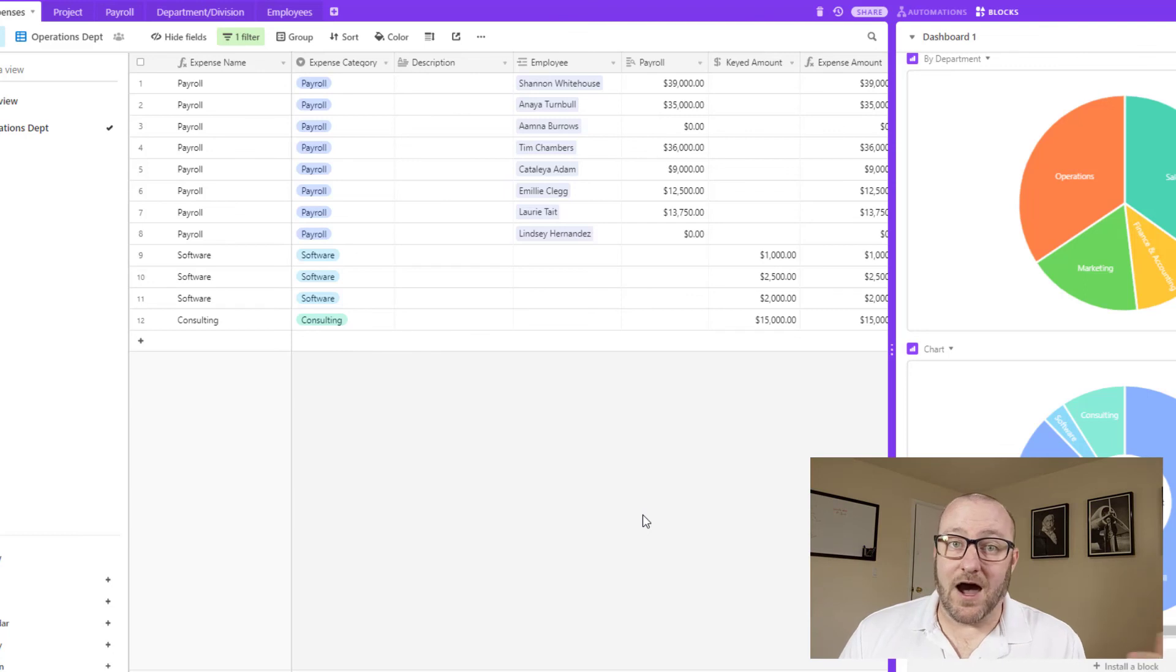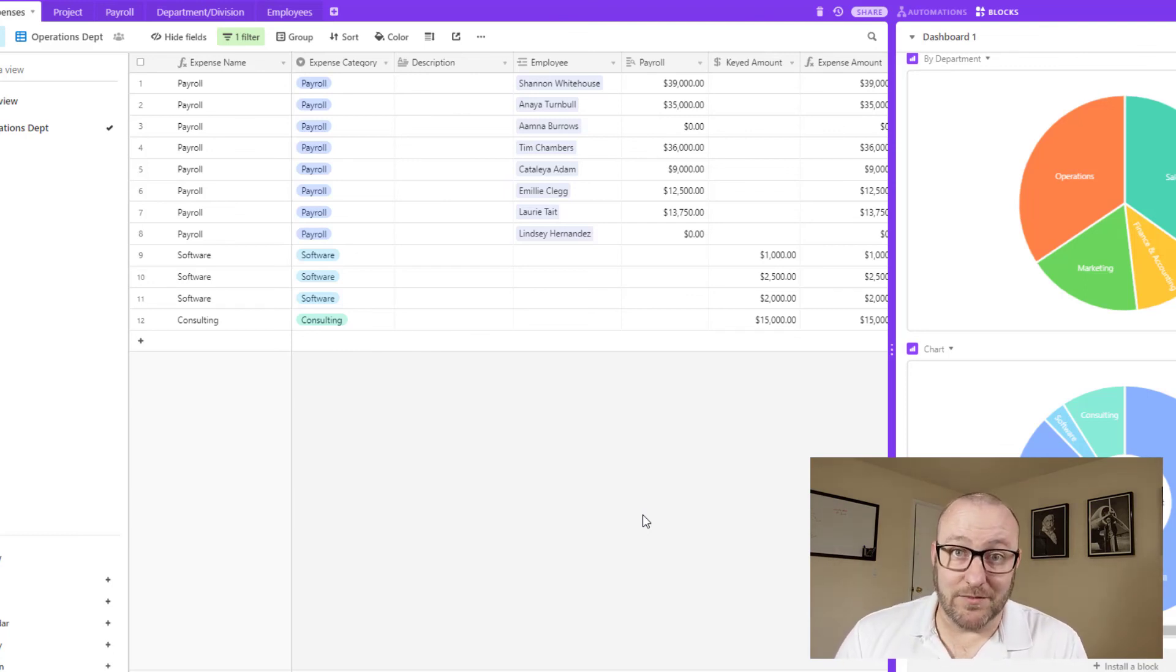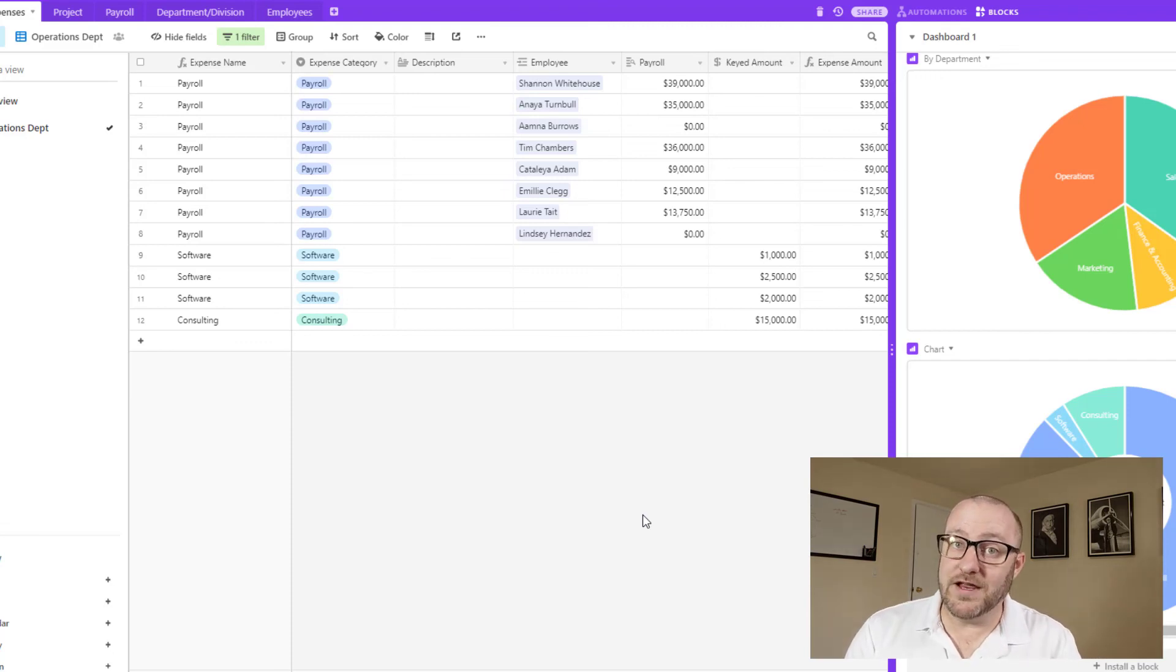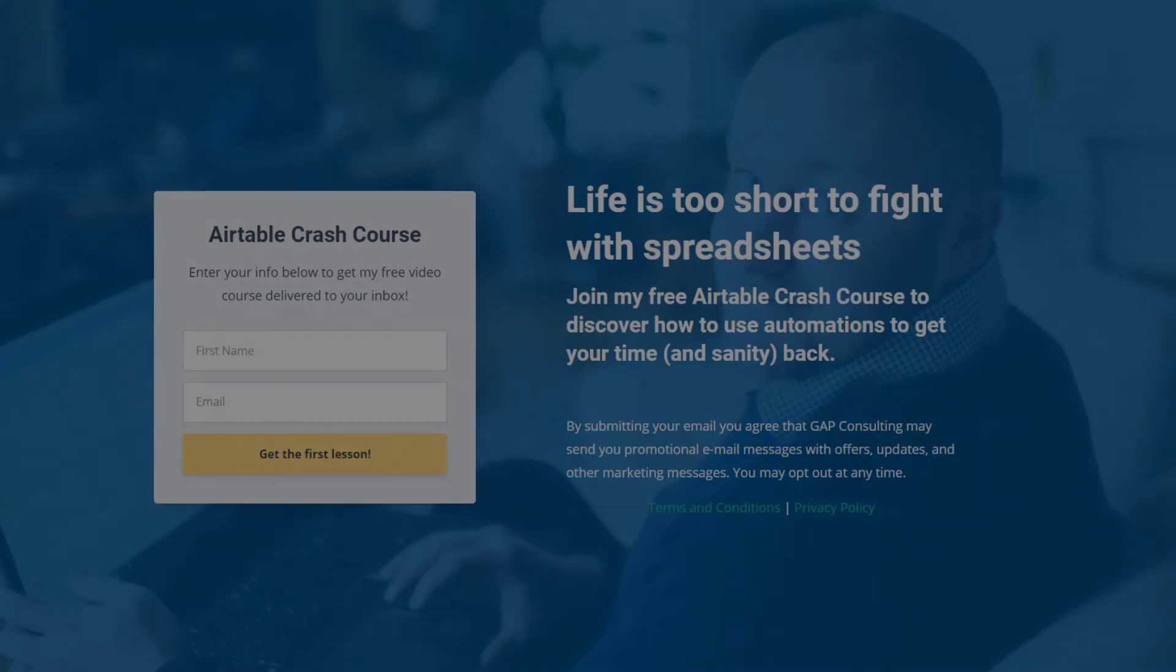So anyhow, this is again, a high level way that you can come at putting a budget together in an Airtable database. Of course, every instance, every business is going to have their own unique cases. But I hope this gets you started down the right path.